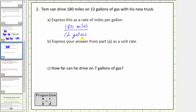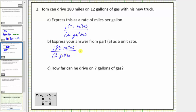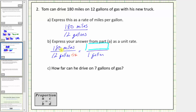For part B, express part A as a unit rate, which means we want to determine how many miles he can drive per one gallon. Beginning with the rate of one hundred eighty miles per twelve gallons, we want an equivalent rate that gives us a number of miles per one gallon. Because twelve divided by twelve is equal to one, if we divide one hundred eighty by twelve, we can determine how many miles per one gallon, or the unit rate. Let's find this quotient on the side.